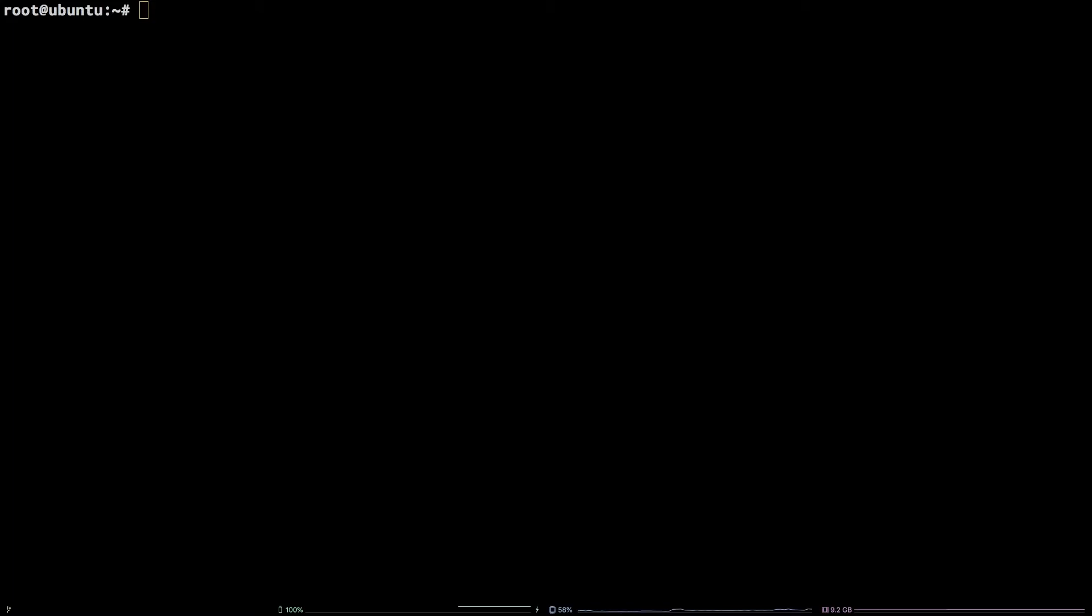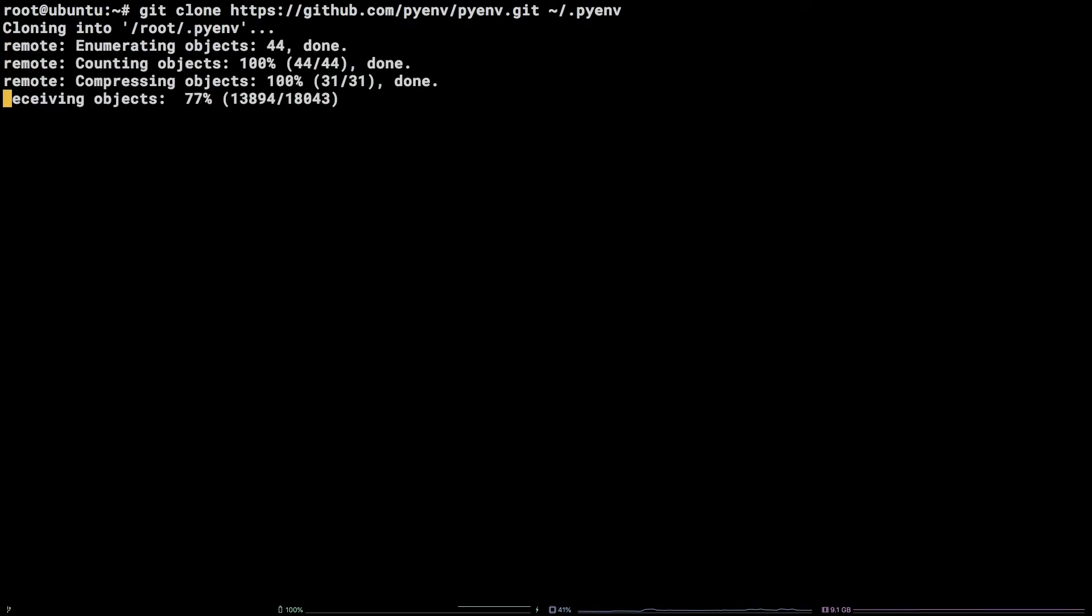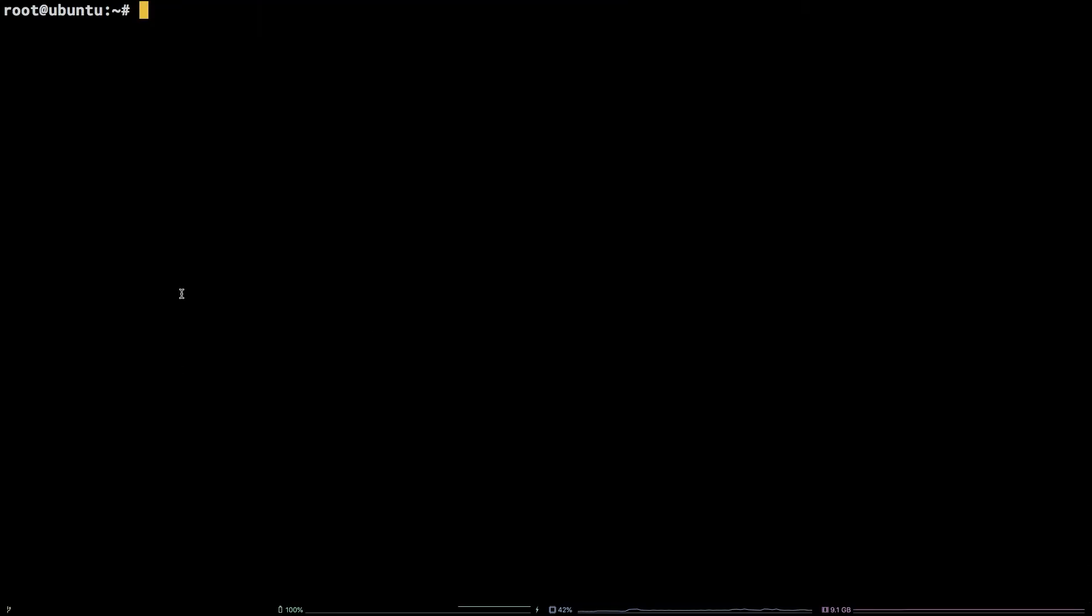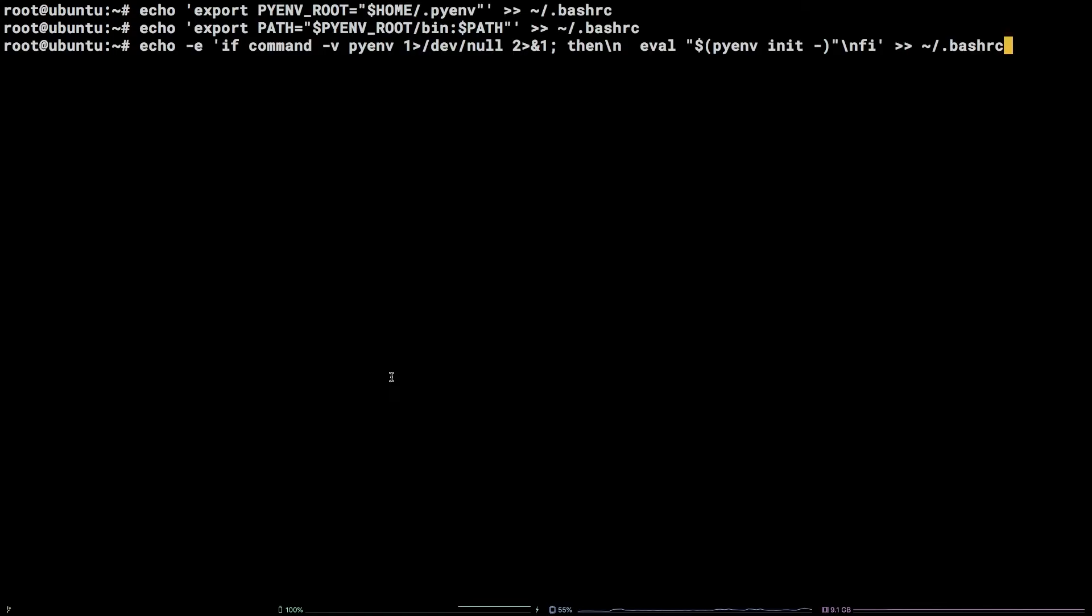Now, to pull PyEnv down, we need to clone the PyEnv repository. Copy the git command from the video description and run it in the terminal. To configure PyEnv, copy the three echo commands from the video description, paste them into the terminal, and hit enter.